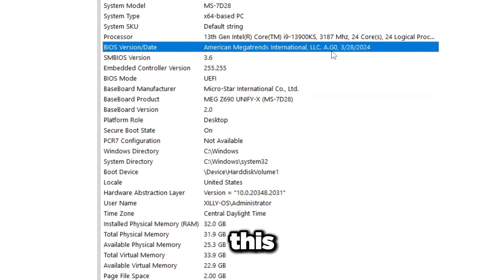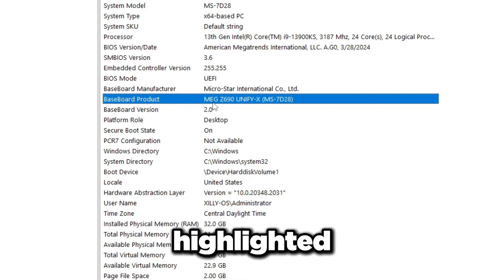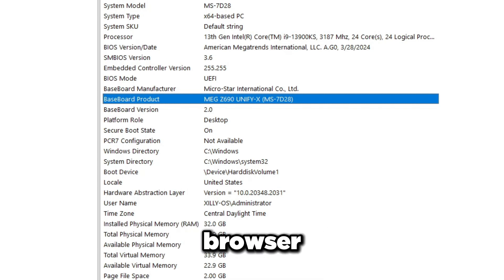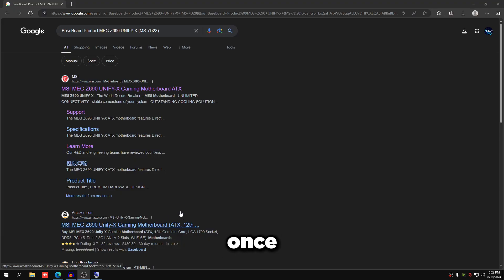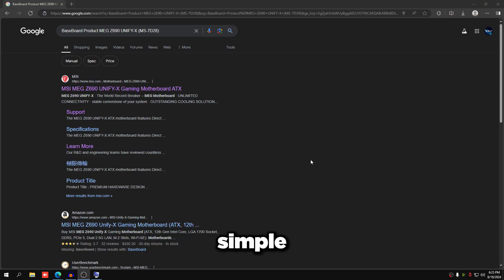So I'm going to quickly copy, Control+C on my keyboard while it's highlighted, and I'm going to open up Microsoft Edge or whatever browser you use and search this up.